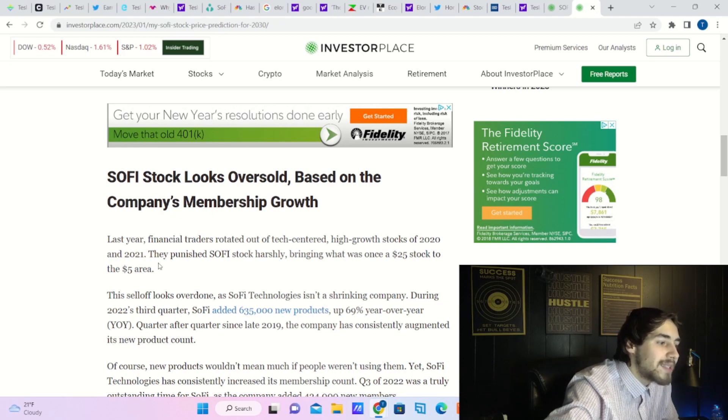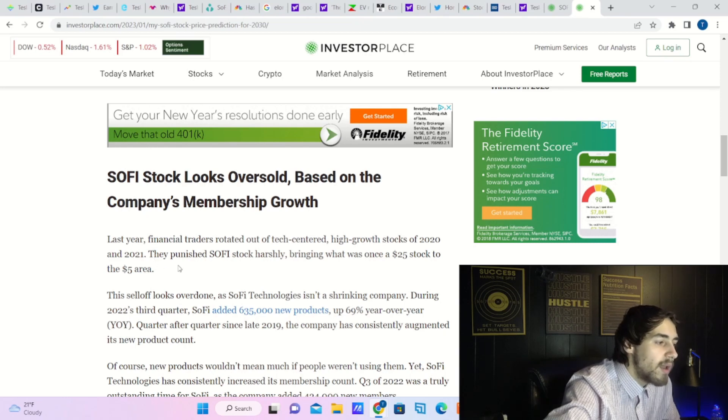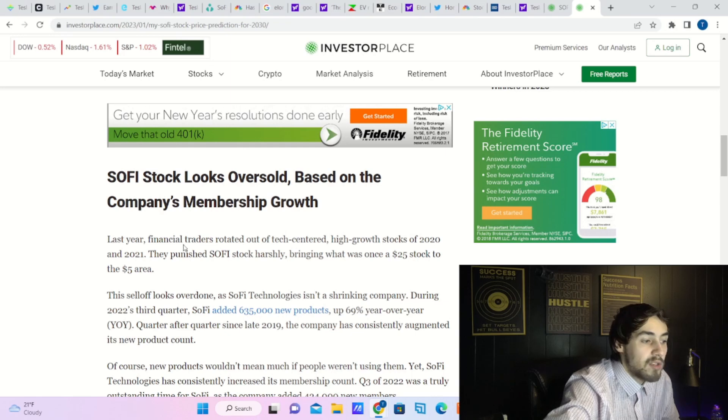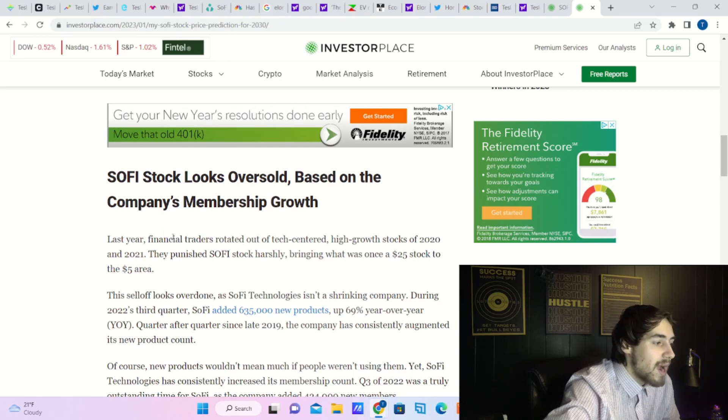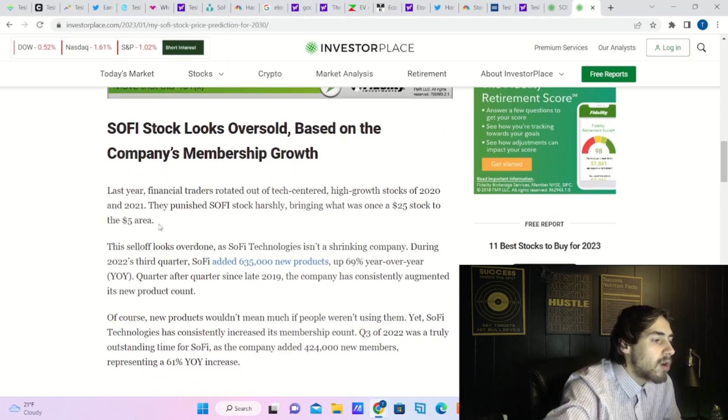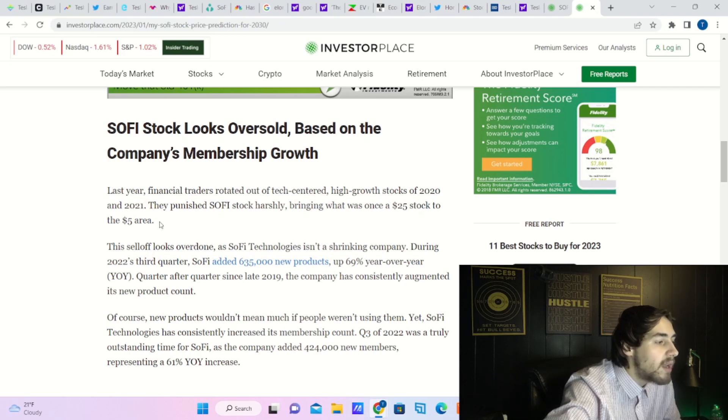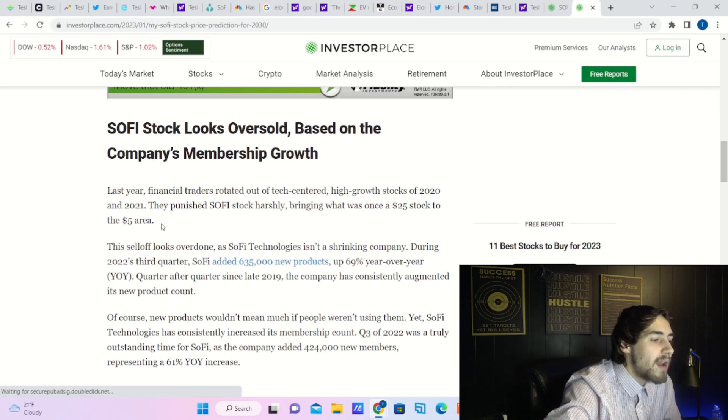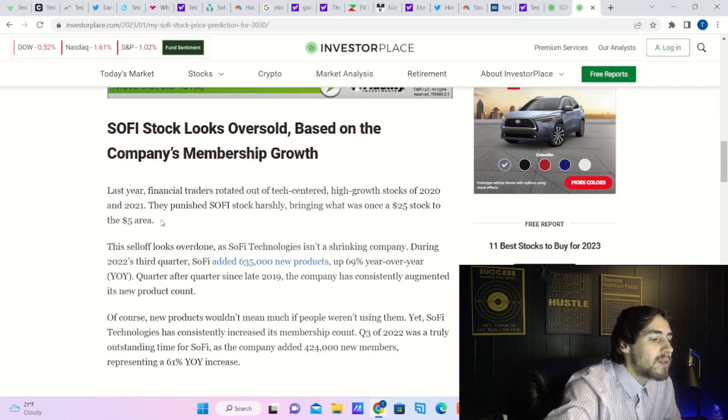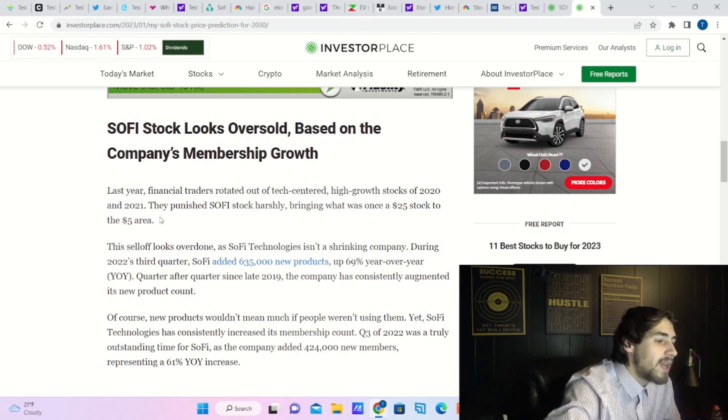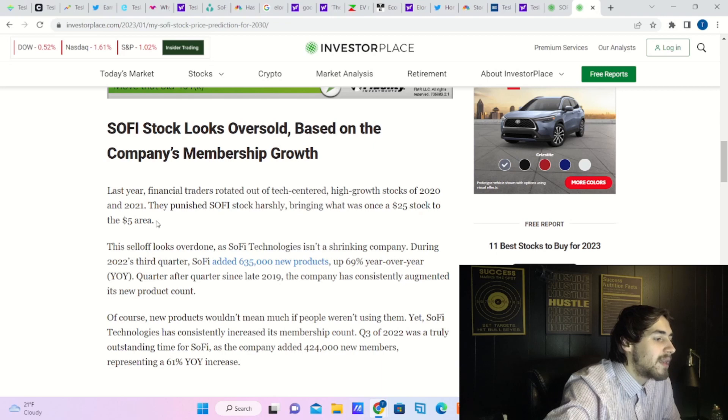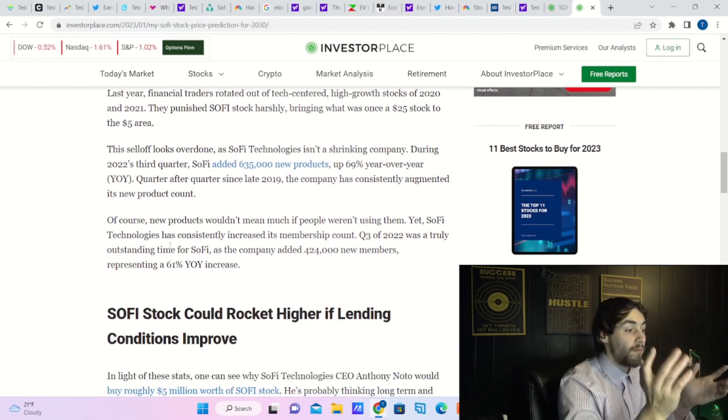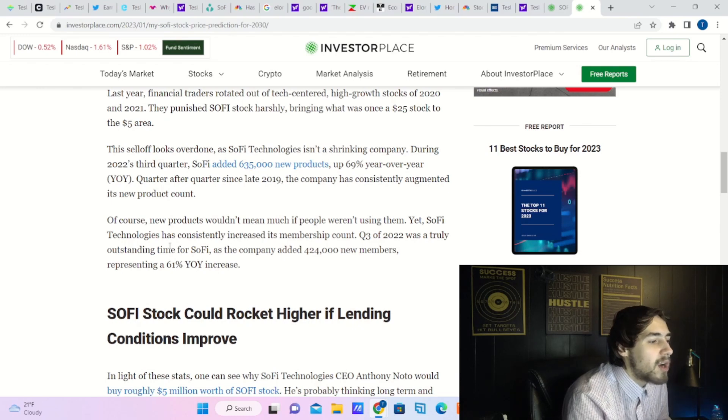Last year, financial traders rotated out of tech-centered, high-growth stocks of 2022 and 2021. They punished SoFi stock harshly, bringing what once was a $25 stock to the $5 area. This sell-off looks overdone, as SoFi Technologies isn't a shrinking company. During 2022 third quarter, SoFi added 635,000 new products, up 69% year over year.